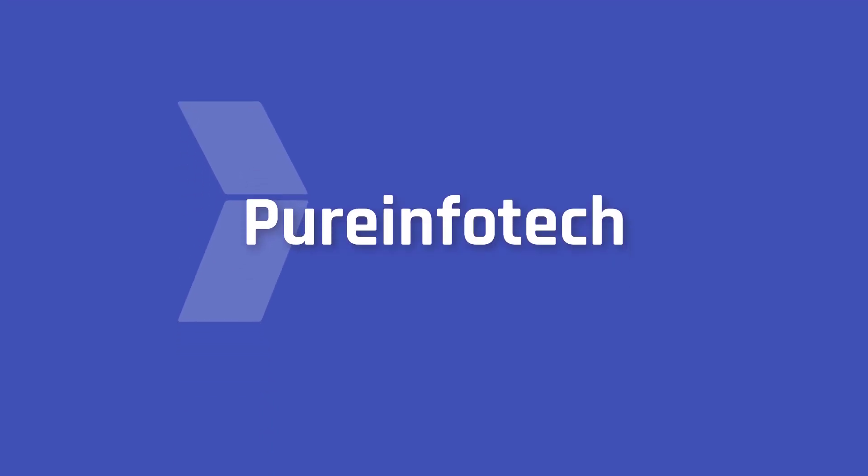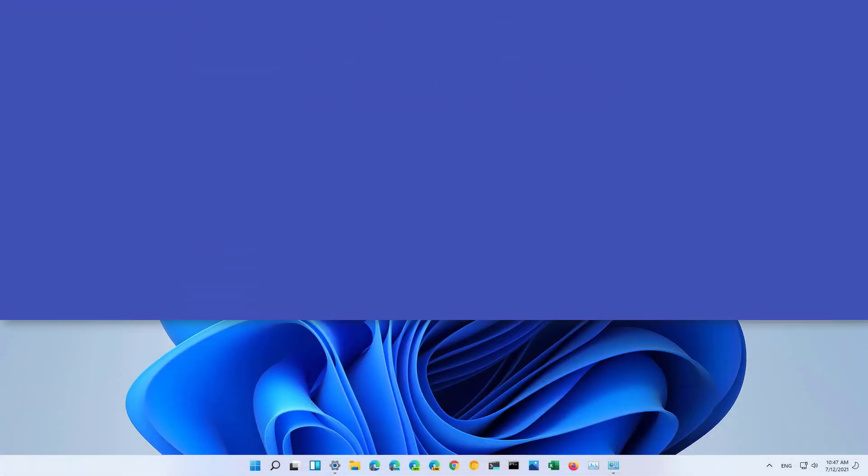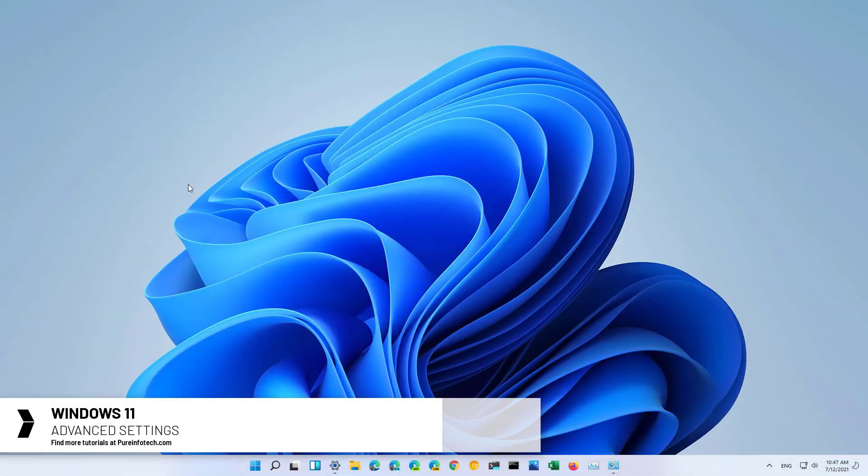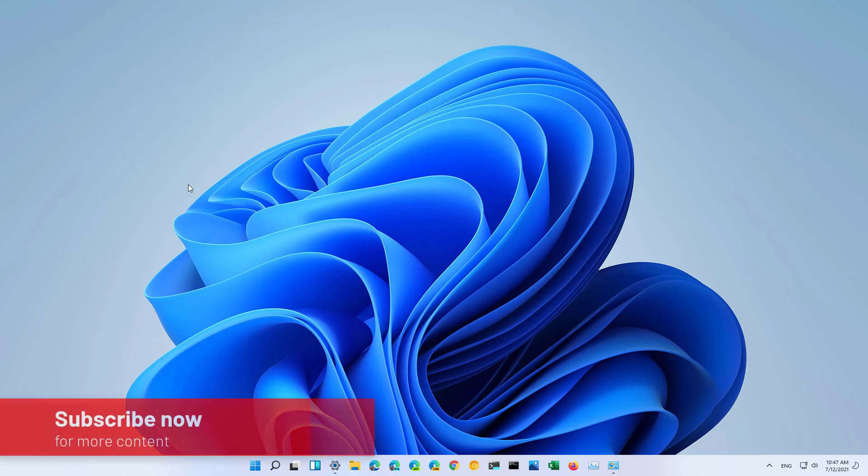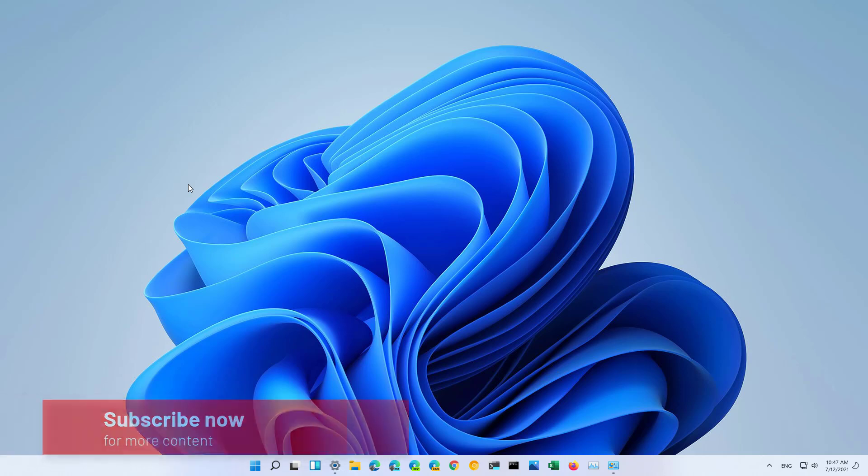Hello everyone, in this video we're going to take a look at the steps to access the advanced startup options on Windows 11. On Windows 11, like in previous versions, you can use the advanced startup options to troubleshoot problems and make system changes that you can't do while Windows is running. Here are the different ways you can use to open the advanced startup options on Windows 11.